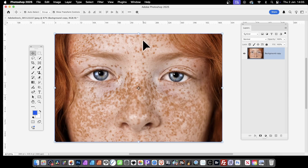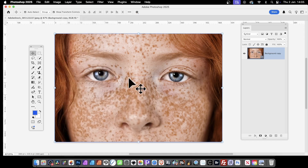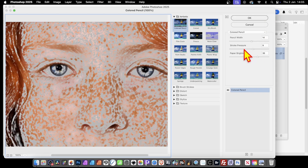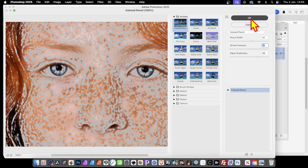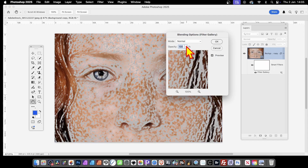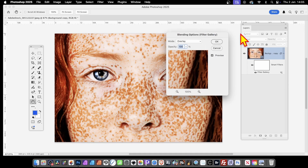You can also use the effect as a Smart Object. Go to Layer, then down to Smart Objects, and convert the current layer to a Smart Object. Once you've done that, go to Filter and then Filter Gallery. In the Filter Gallery, you can apply all the different settings — stroke pressure, modify that, tweak it as you want — then click OK. This time it becomes a Smart Filter. You can also click here and modify the blending — double-click that, and then go for Darken, Lighten, Overlay, etc., then click OK.